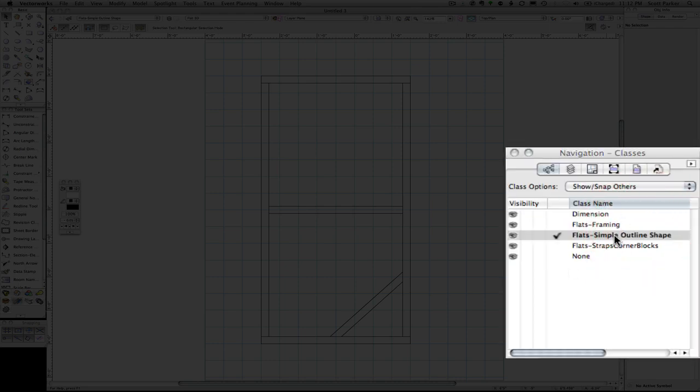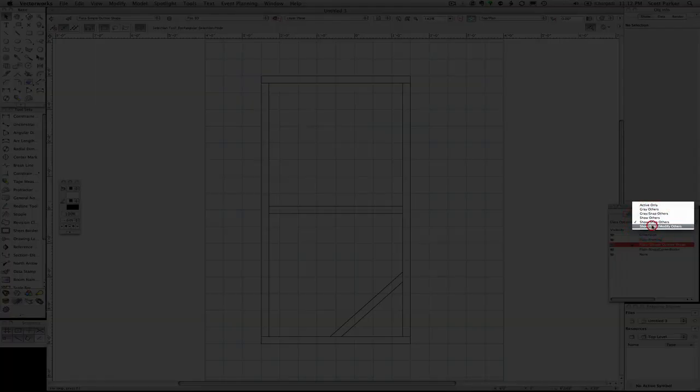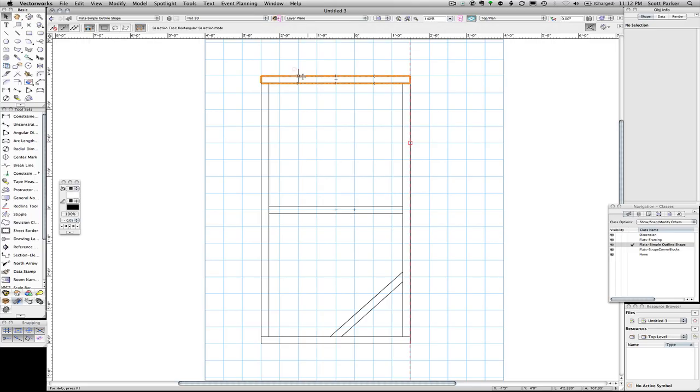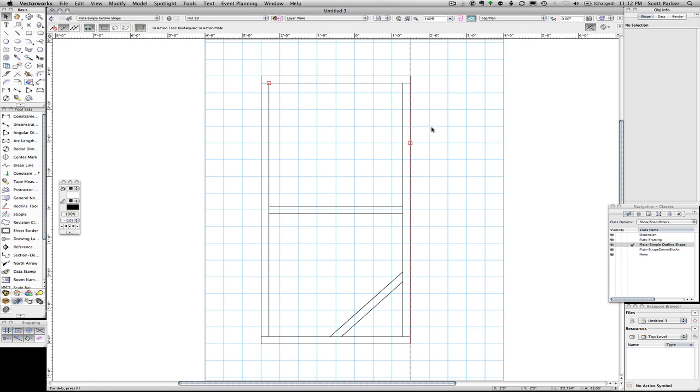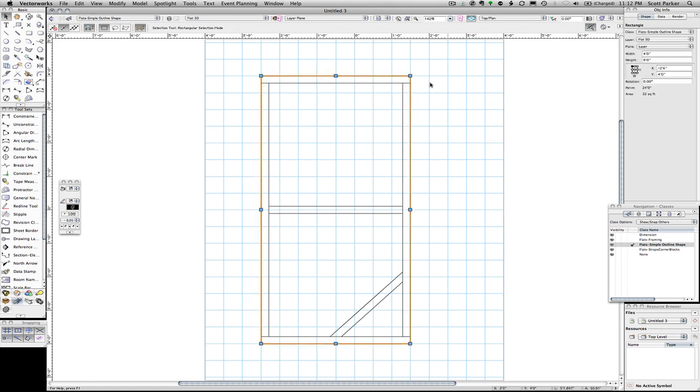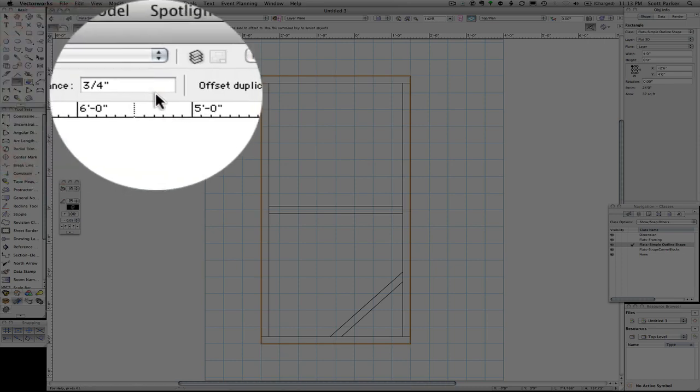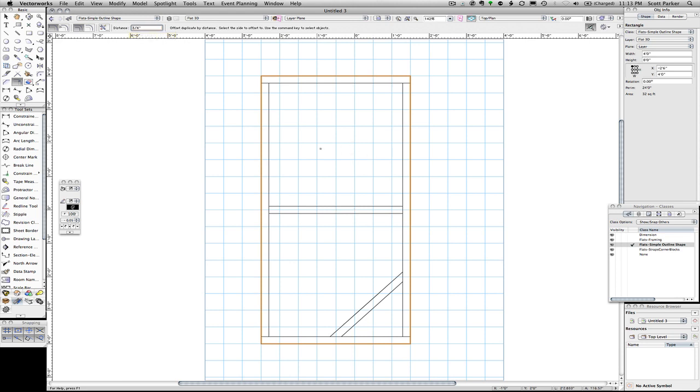I'm going to turn off snap and modify others to just show and snap others. Now that I'm in this class here and I've limited it to show and snap others, I can now select the outer frame. If this is set to show, snap, modify others, when I'm wandering around, it's more difficult to find my frame because these 1x3's are sitting atop it. Now we're going to use a new tool. This is the offset tool. I have my distance set at three quarters of an inch. And I click inside my rectangle. And now I have my guideline for my corner blocks. Remember that corner blocks and straps go three quarters of an inch in from the edge.